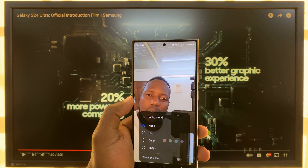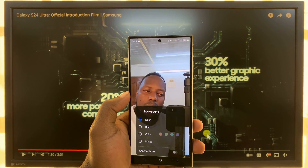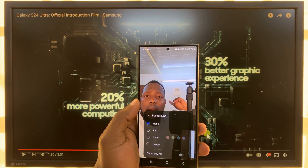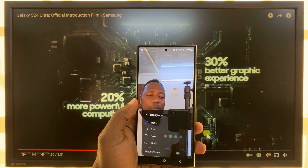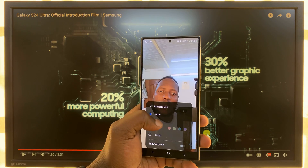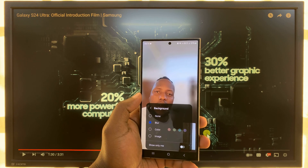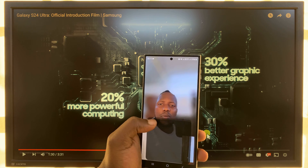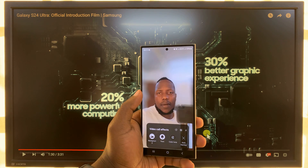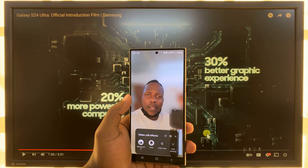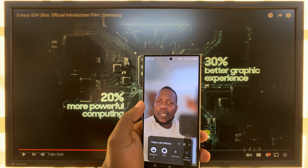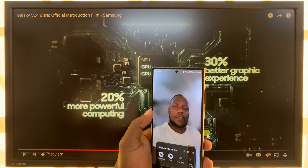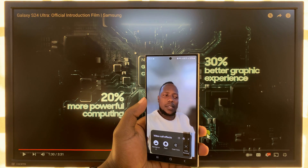The other thing you can do is change the background. Currently it's set to none, which means you can see my background behind me. I can choose to blur the background, and you can see it's not doing a very good job at that — but it's trying. That's because of all the lighting I have behind me, so it's getting a little confused, but it's doing its best.